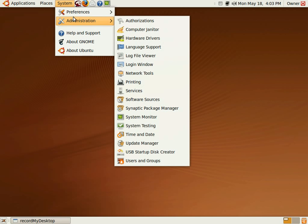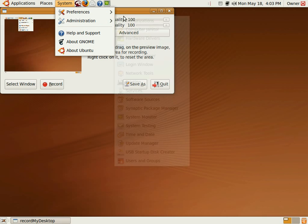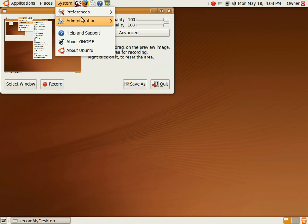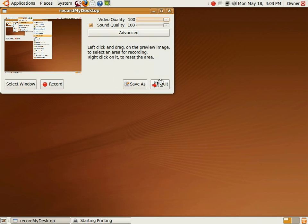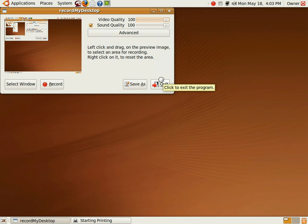And so I'm beginning to wonder if Ubuntu is ready for prime time. It can't handle simple drivers for common webcams.